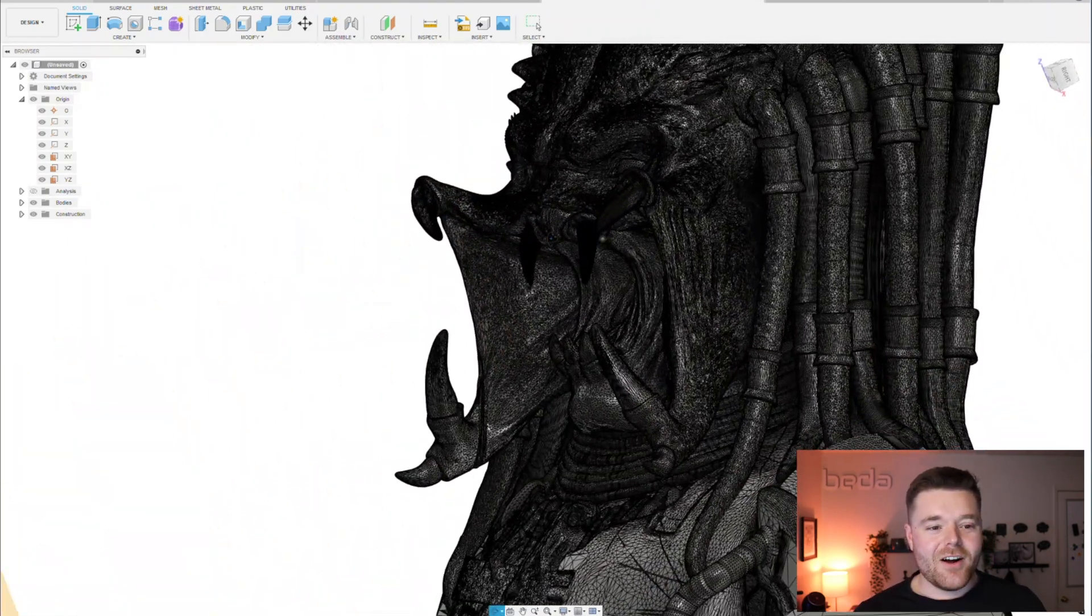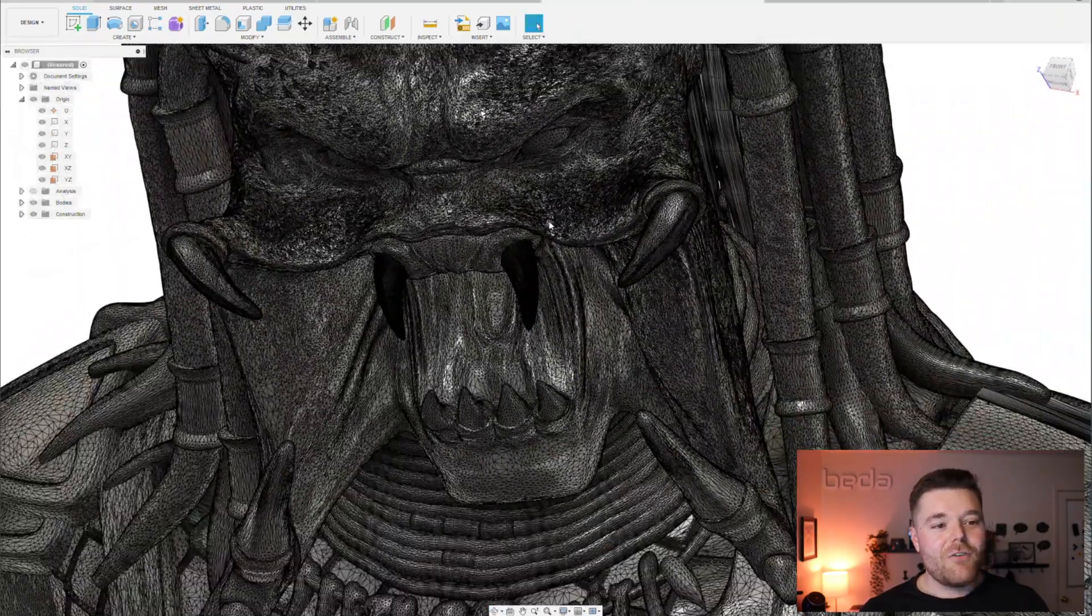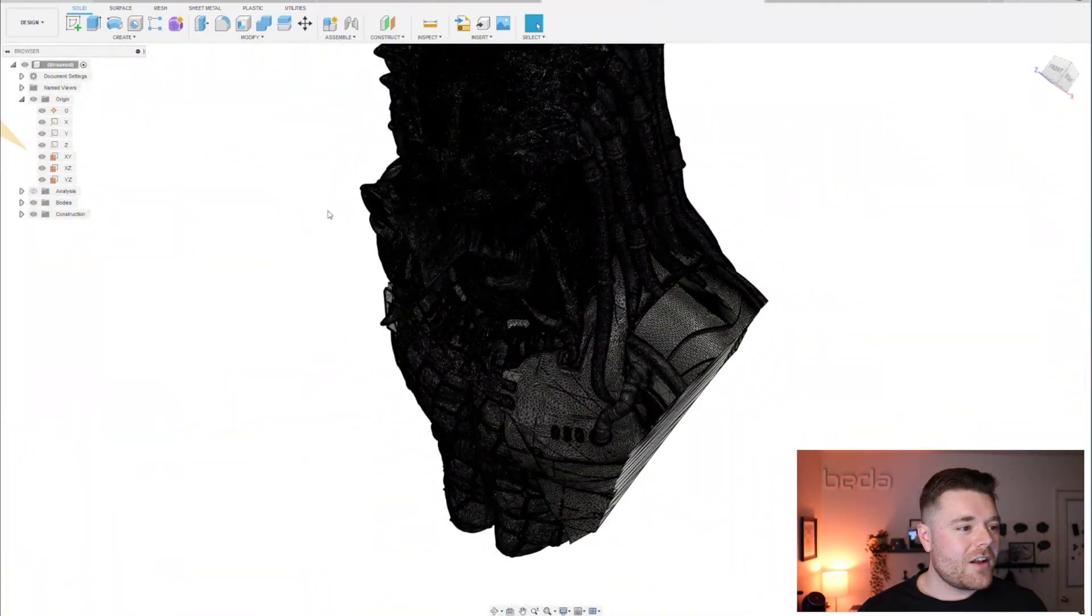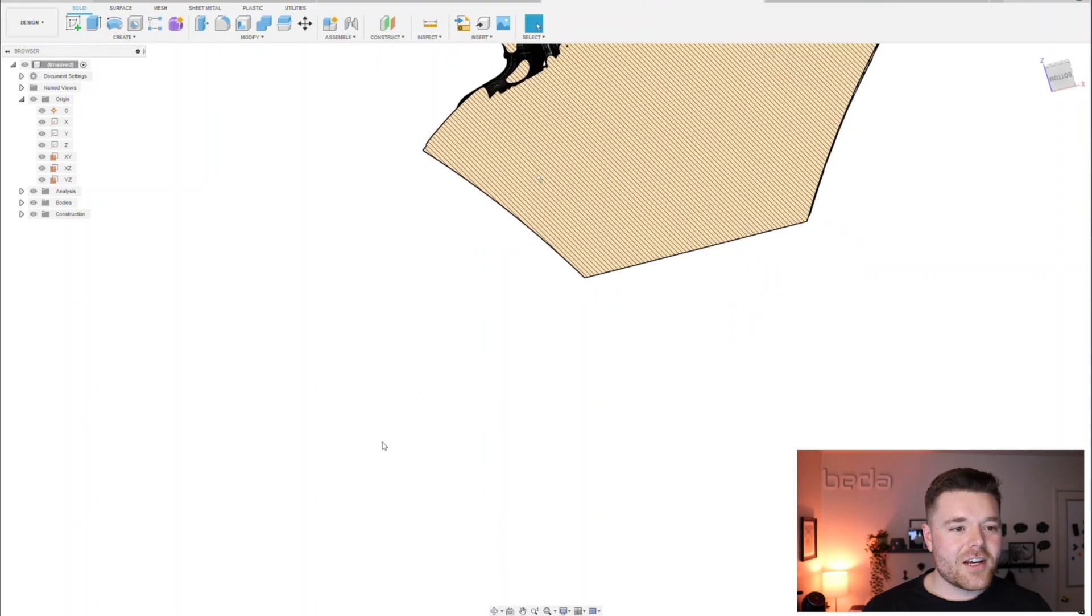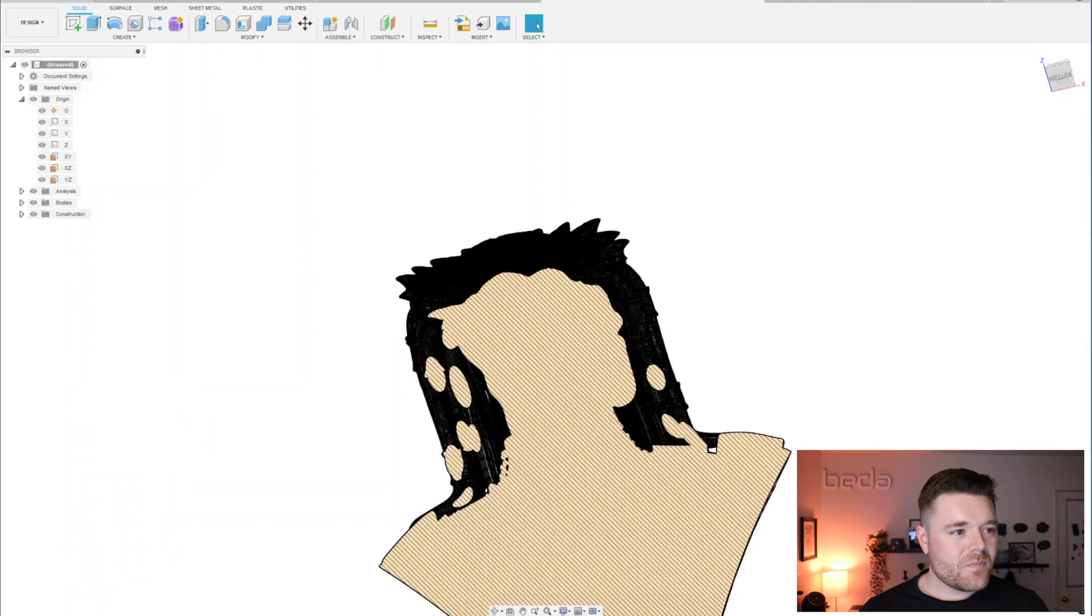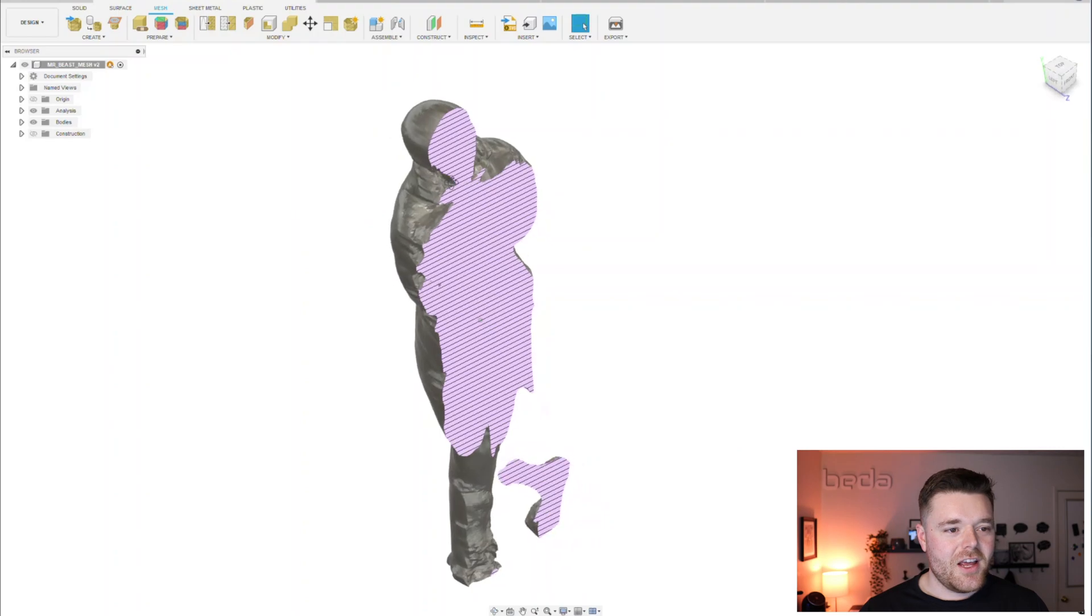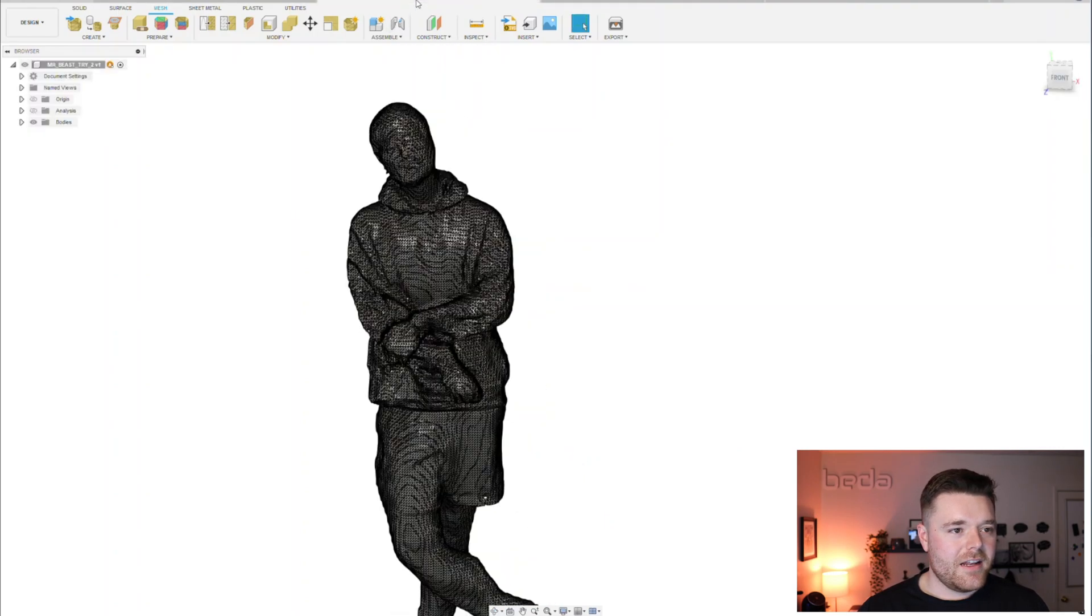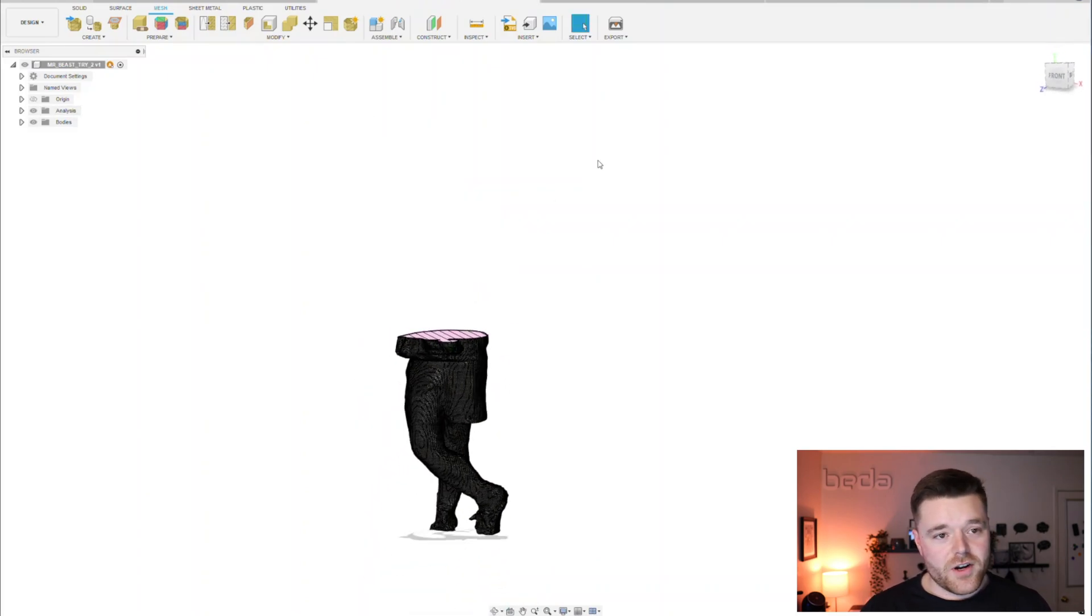Look at how well Fusion actually computed this from an STL mesh to a solid body. I can prove that it's solid because if we turn on this analysis, we have a cross section right there through the middle. I can go back to the other MrBeast meshes and turn on the analysis to see him cut in half.